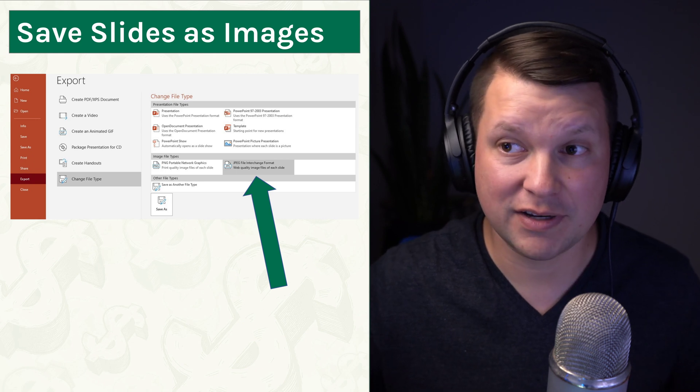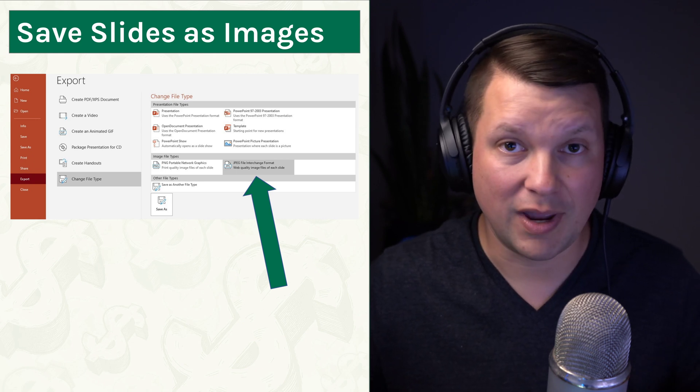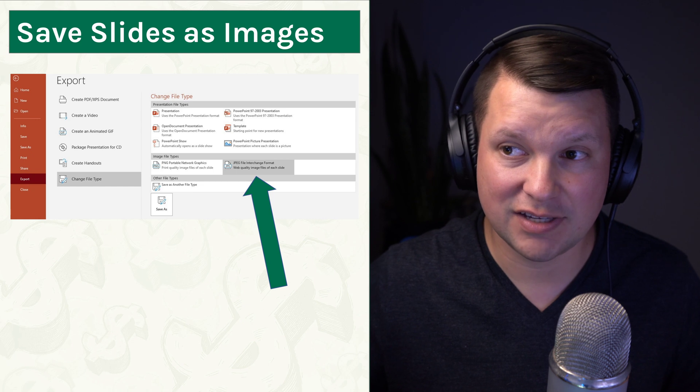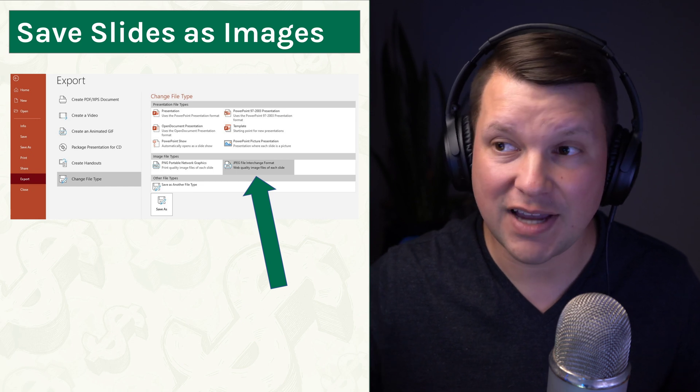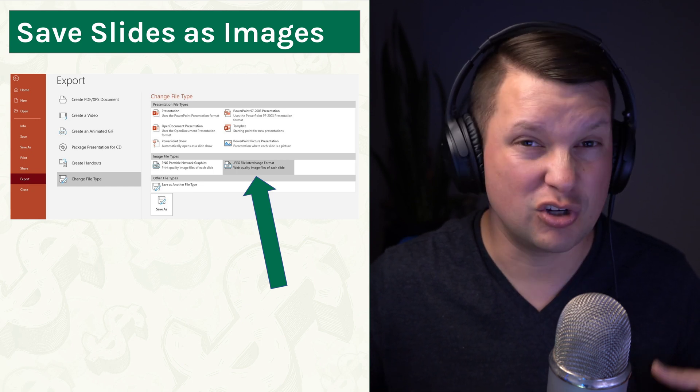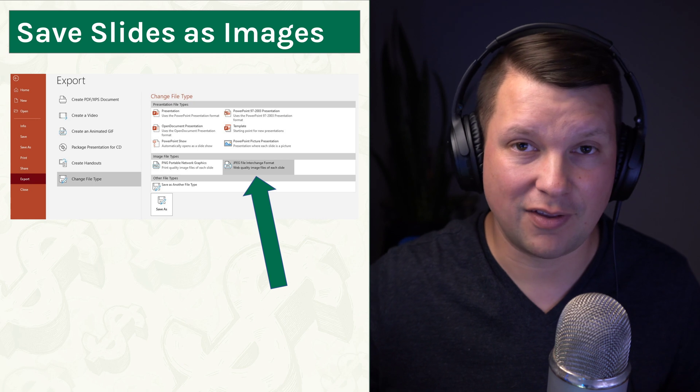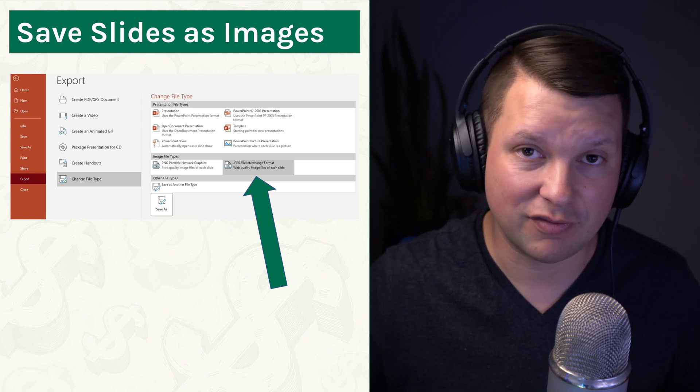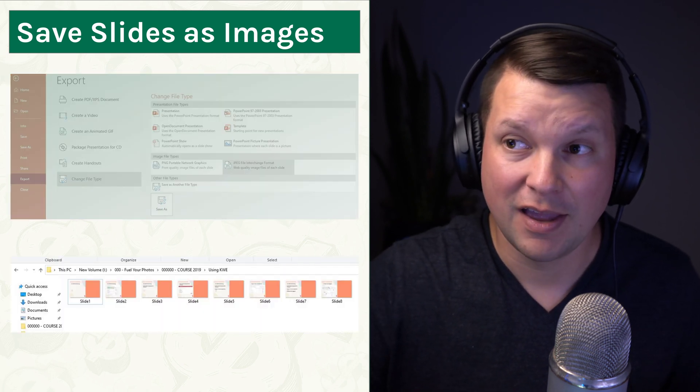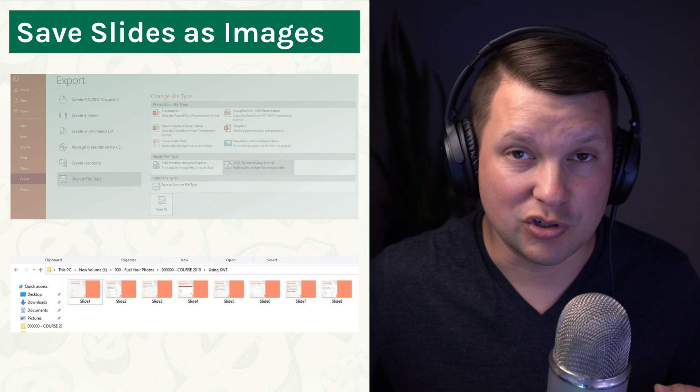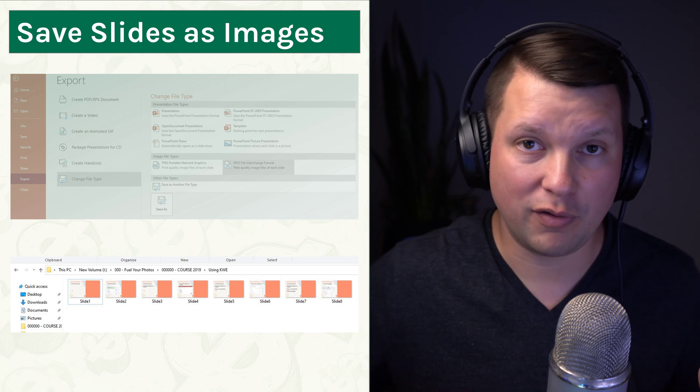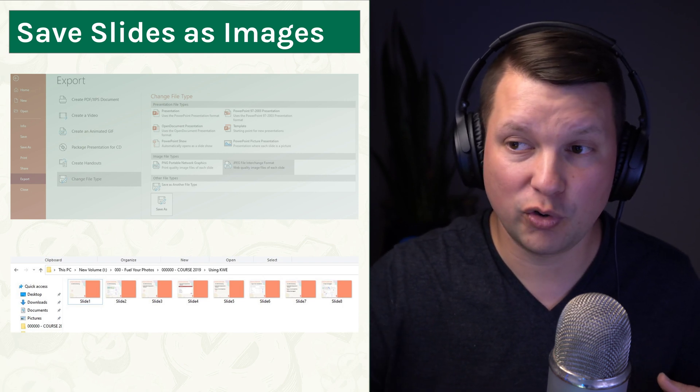So in PowerPoint, all you need to do is go to Export, and then you can change this file type here to JPEG. You could use PNG. You could also get to this dialog with the Save As and changing the file type to JPEG. Once you do that, it's going to export all of the images into a folder.